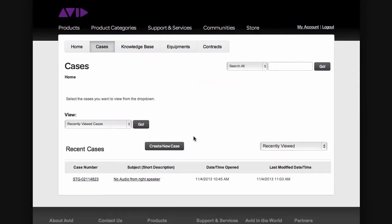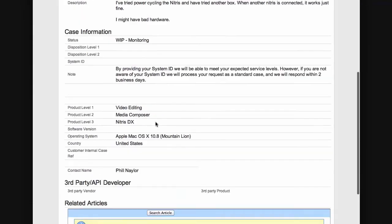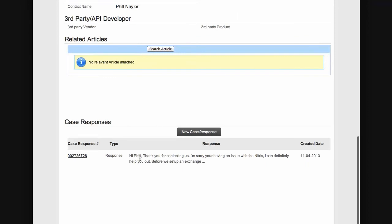After submitting a case to support, a CS representative will review your case, come up with a game plan, and send a response back to you. You'll receive that response inside your email, and you can simply reply to that email to send a response back. Another way is to come into your Cases page, click on the case number, and scroll down the page to see case responses. We have received a response from a CS representative, and to reply back, we can simply choose New Case Response.